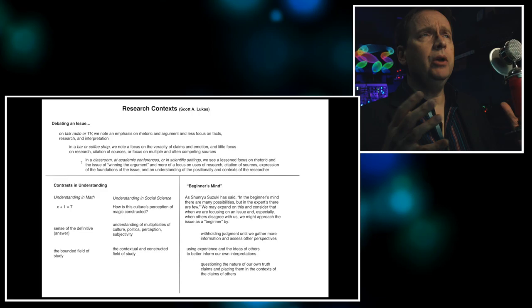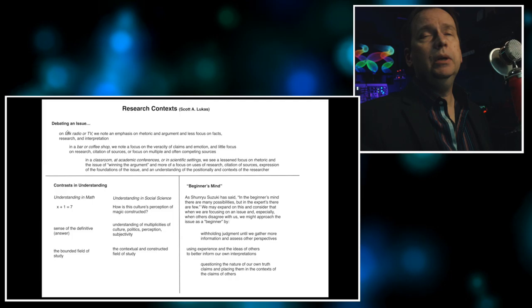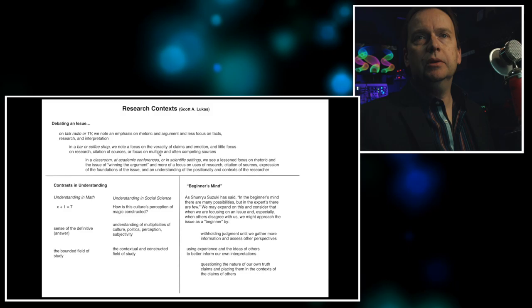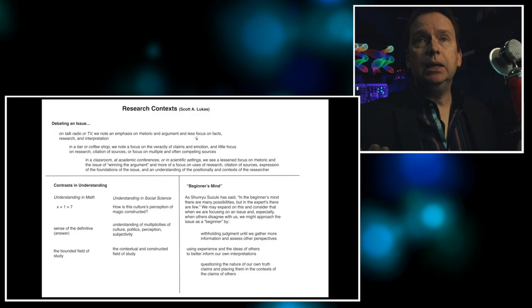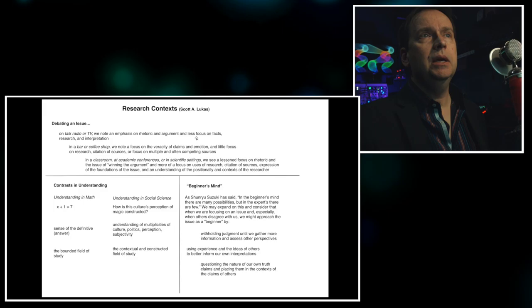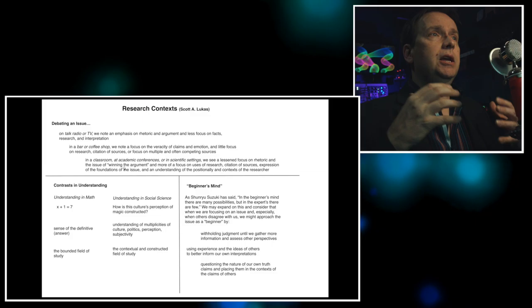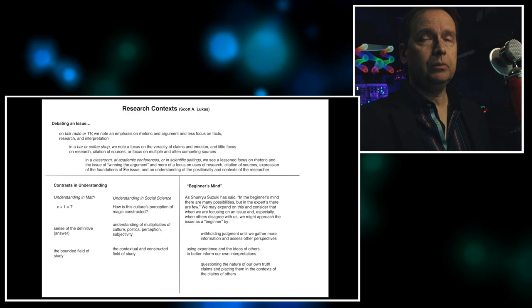When we talk about research context in social sciences, we really want to clarify that the way that you approach things in social science radically differs from other forms of understanding. So you could look at how an issue gets debated on a TV show or in a bar or coffee shop. A lot of emotion. People are not citing sources, of course. Same thing on talk radio or TV, the emphasis on rhetoric, on performance, on hype, because you want ratings. In a scientific setting and academic settings, in classrooms, conferences, there's less focus on rhetoric and the winning of the argument and more on the process, that cyclical process of science. The uses of research, citation of sources, expression of the foundations of the issue.